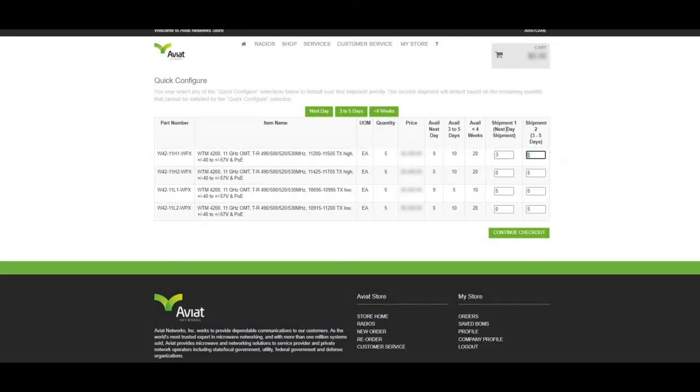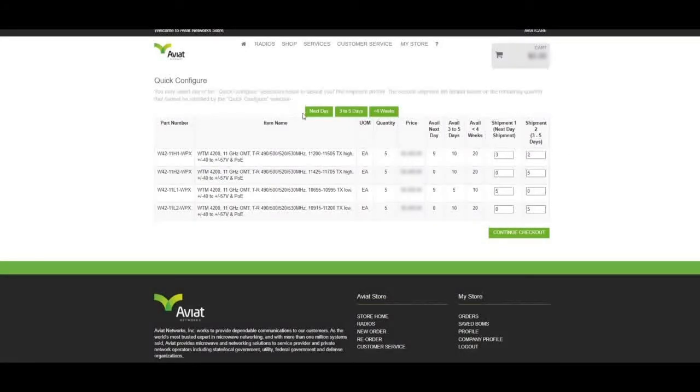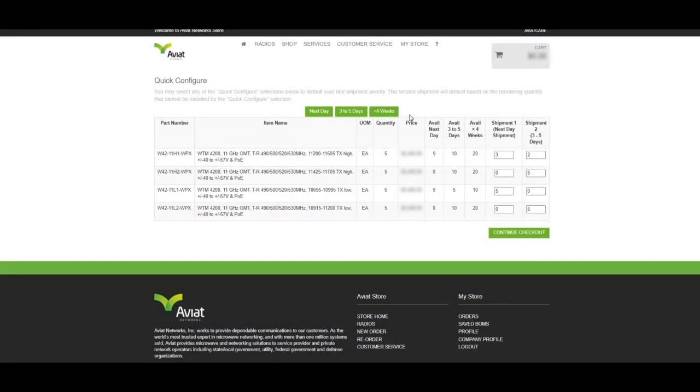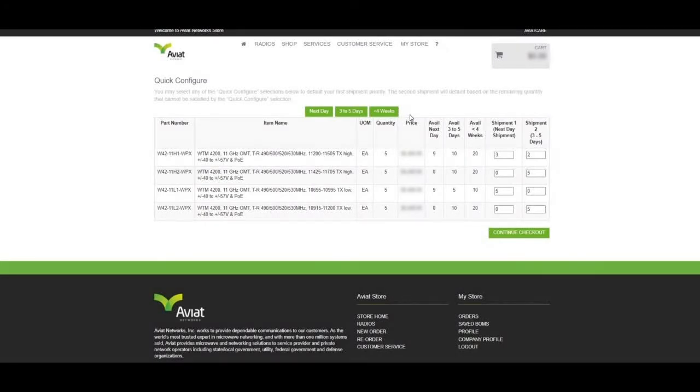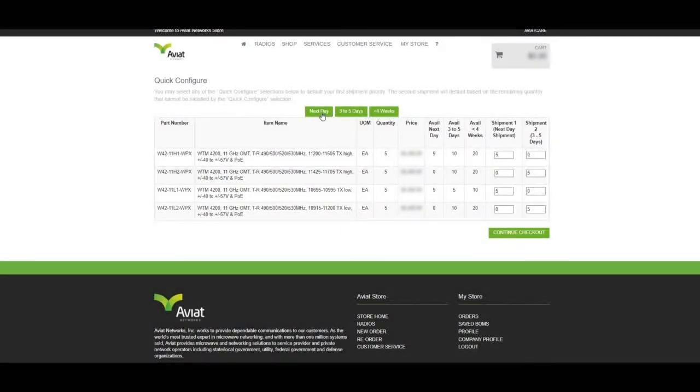Or we can take advantage of our Quick Configure buttons on the top of the page. These Quick Configure buttons automatically do the math for you and assign this lead time to Shipment 1, if possible.